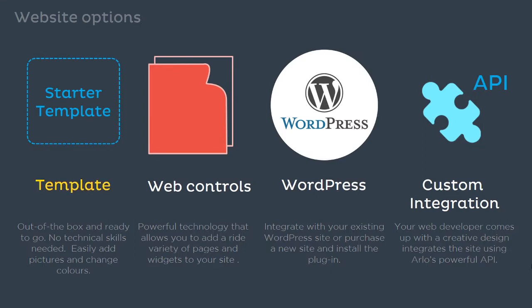A templated site, which is ready to go out of the box. You can choose a theme to suit, easily include pictures, update colors, and add content. No technical skills are needed.